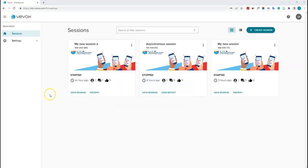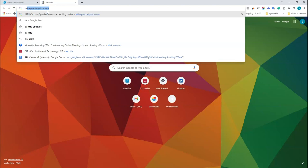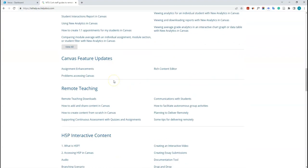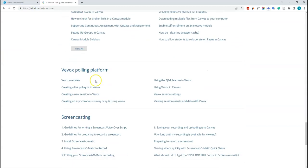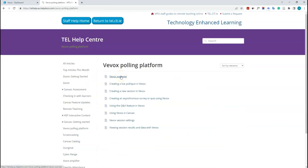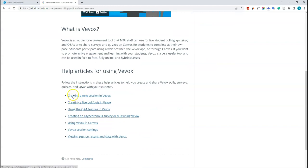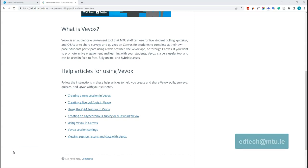Finally, there are help guides available at tlhelp.eu.helpdocs.com. You can type 'Vivox' in the search bar or scroll down to find the Vivox polling platform articles. Clicking on 'Vivox Overview' shows a video, an explainer, and a list of help articles to assist you with using Vivox. If you have any questions or issues, you can email edtech.mtu.ie and the team will get back to you.